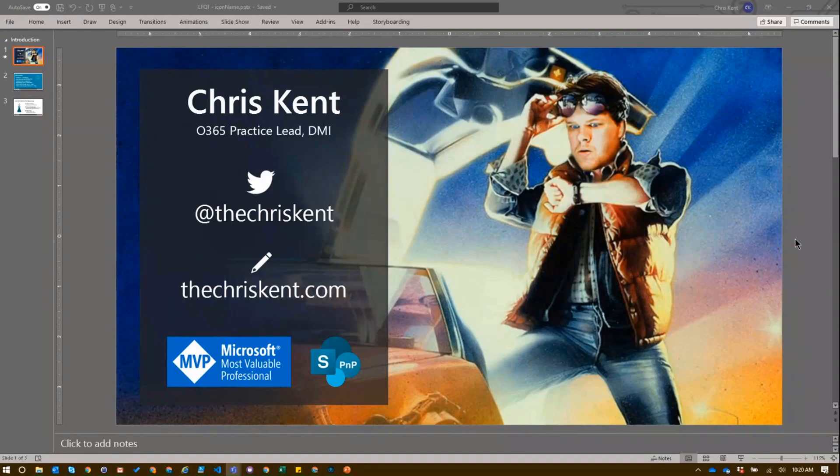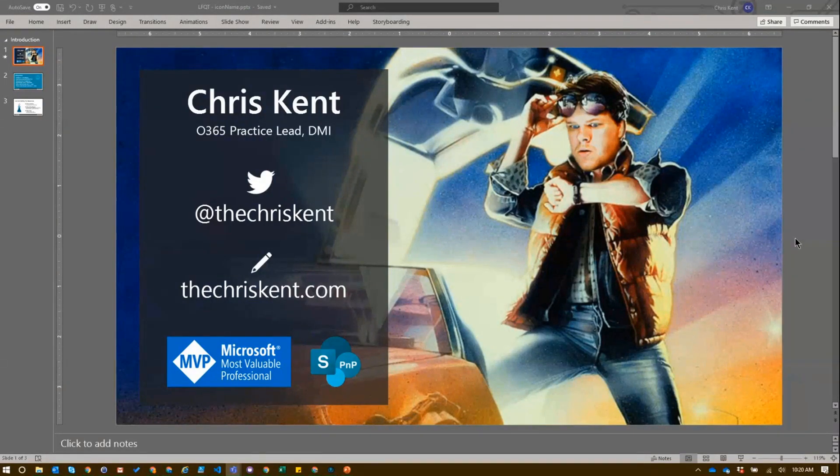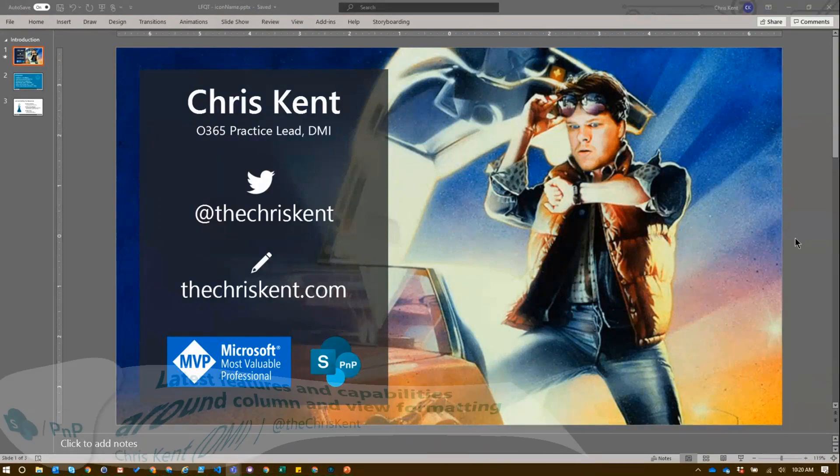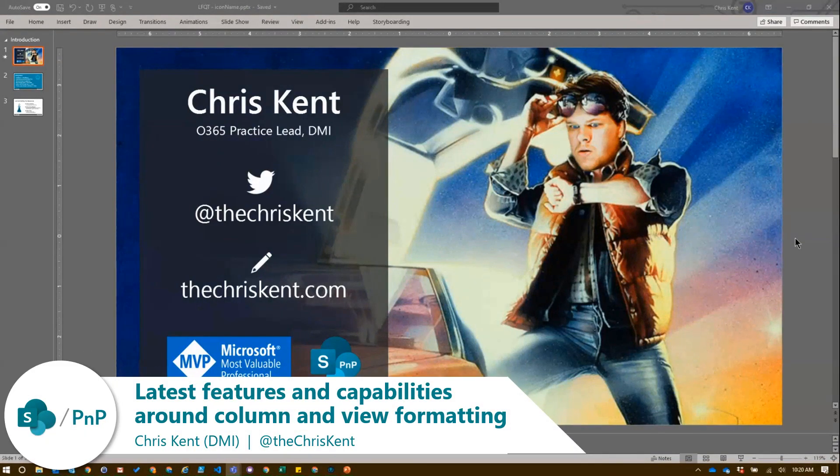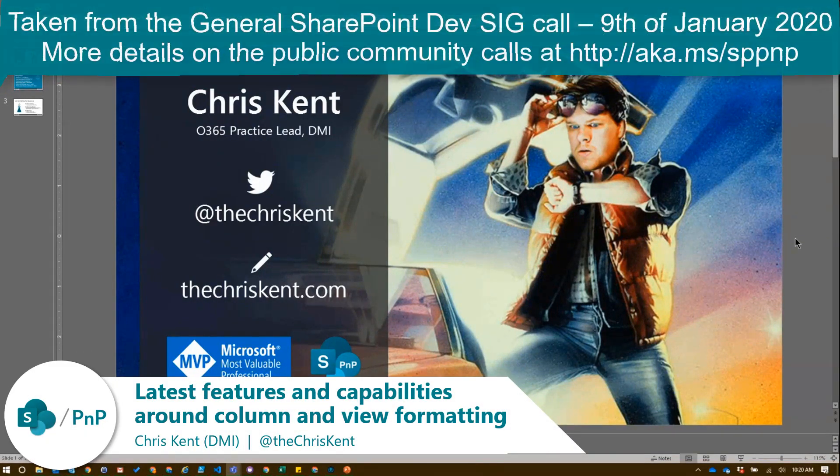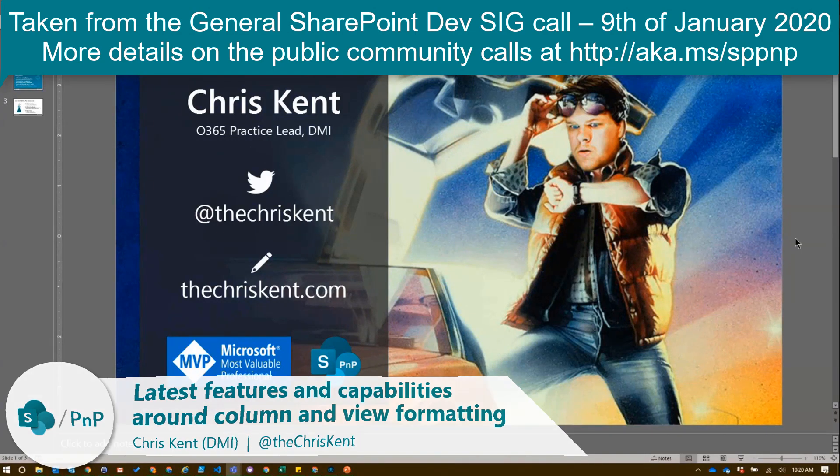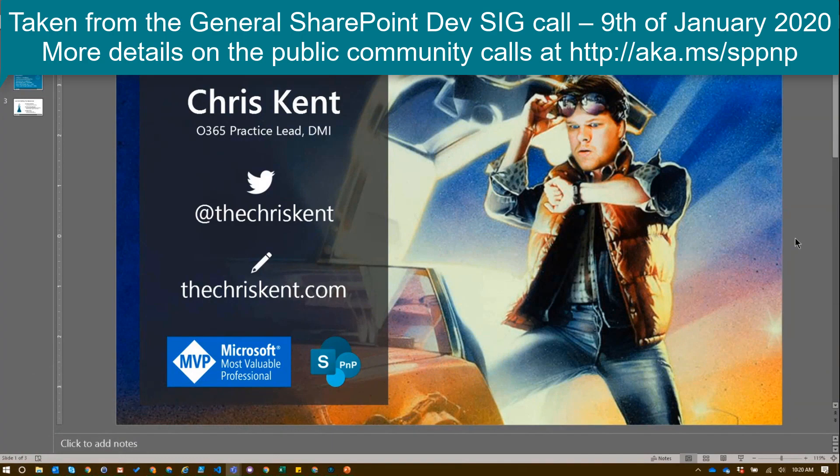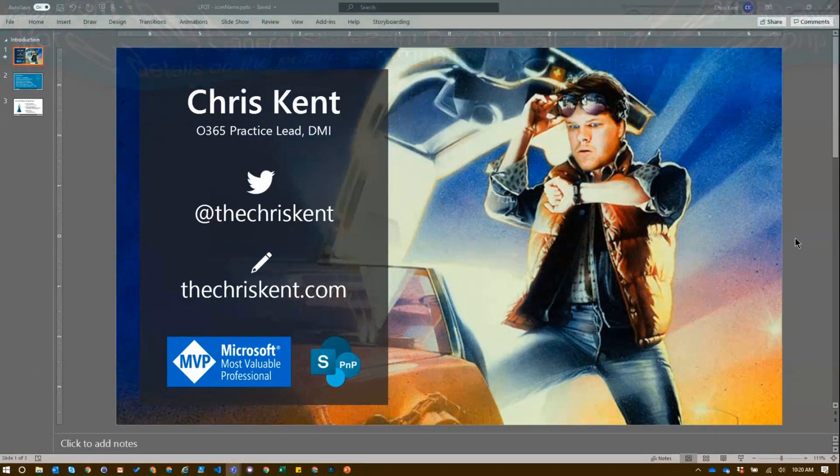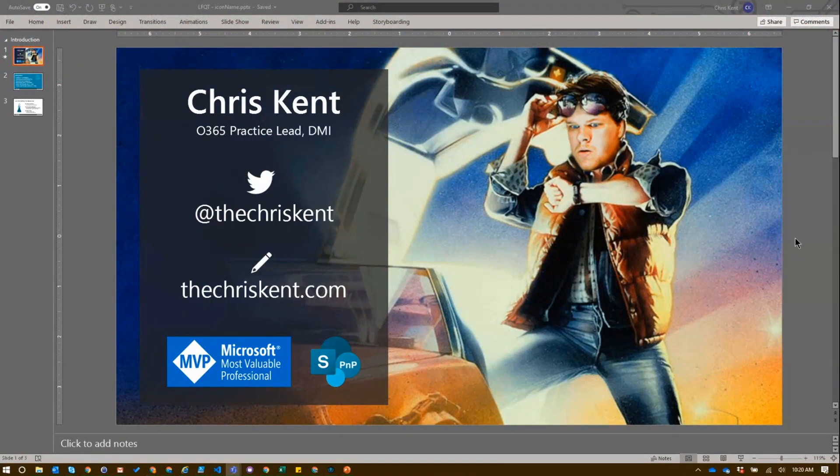Hello, everybody. I'm Chris Kent. I'm an Office Development MVP. There's my Twitter. There's my blog. We're going to talk about UI fabric icons and how you use those in column formatting and view formatting.